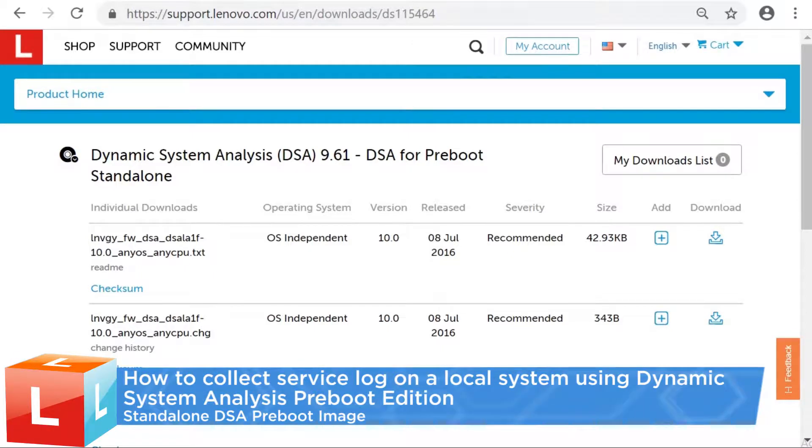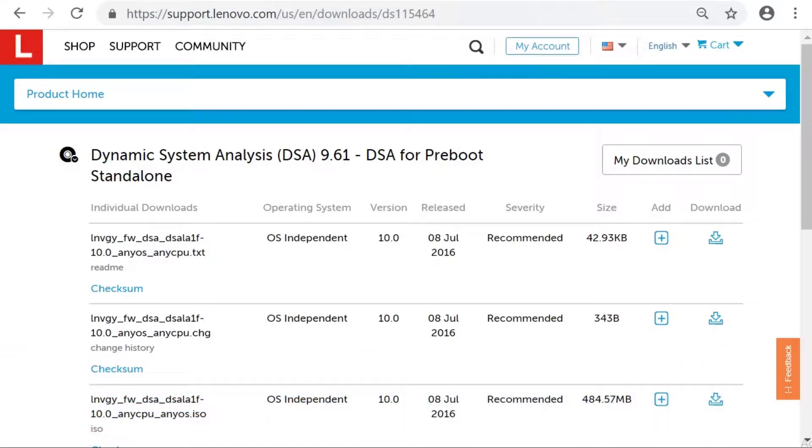This video introduces the procedure to collect service logs on a local system using Dynamic System Analysis Preboot Edition. The following steps apply to machines that have a preboot DSA added boots device.